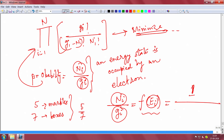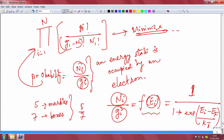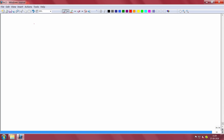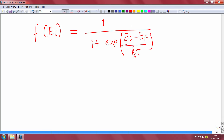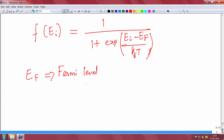The probability f(E_i) that an energy state at E_i is occupied by an electron is given by: f(E_i) = 1 / (1 + exp((E_i − E_F) / k_B T)), where k_B is Boltzmann's constant and T is temperature. E_F here is called the Fermi level — it is called the Fermi energy at T=0, otherwise it is the Fermi level, and it is also called the chemical potential.